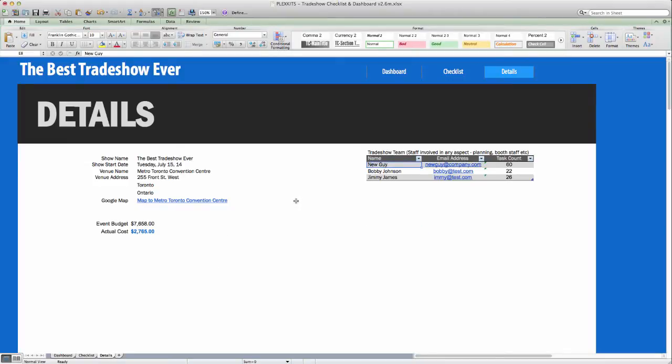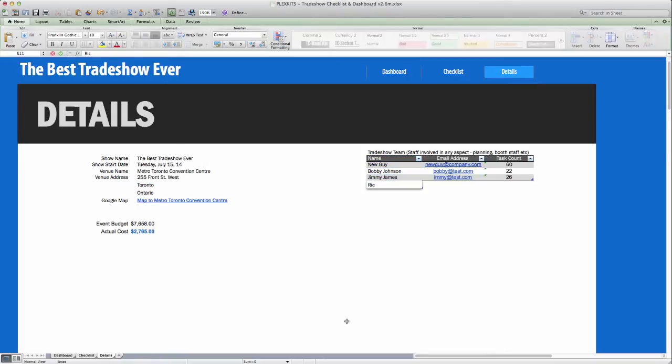You can see here that when you enter a new staff member on the next line, it automatically includes it in the table. This new staff member will be selectable on the Checklist tab.